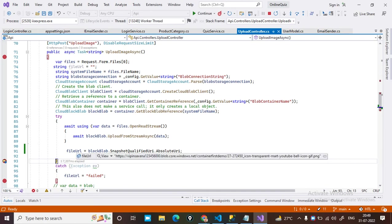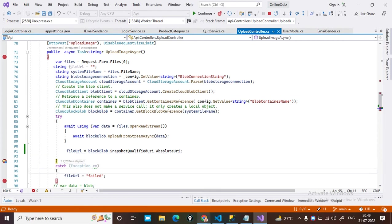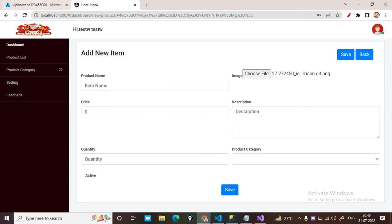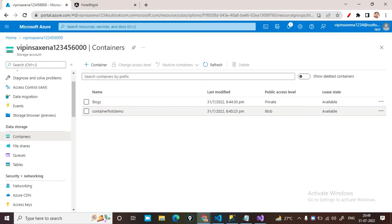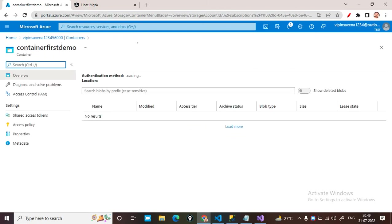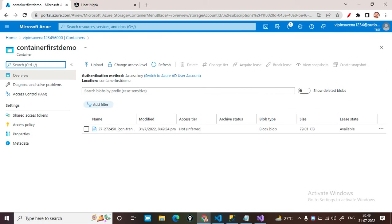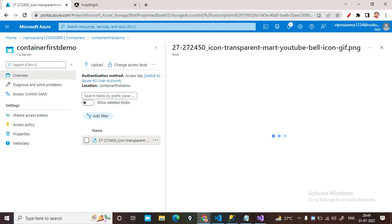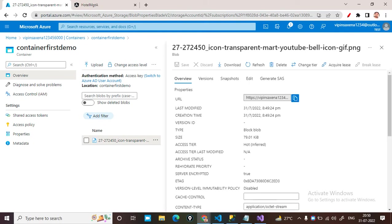The file has been uploaded successfully. You can get the path of the file. Now let's cross-check the file on my blob — click on the container, and you can see the file is there. This file has been uploaded successfully.